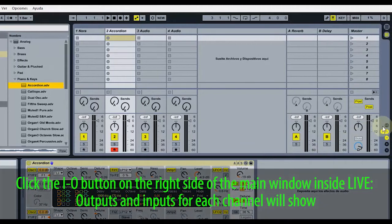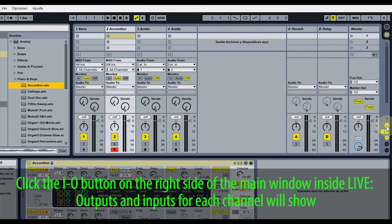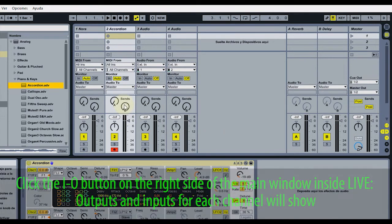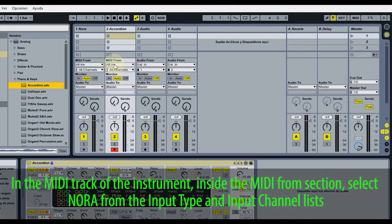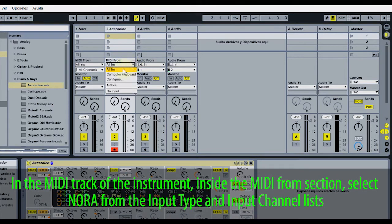Click the I.O. button on the right side of the main window inside Live. Outputs and inputs for each channel will show. In the MIDI track of the instrument, inside the MIDI From section, select Nora from the input type and input channel lists.